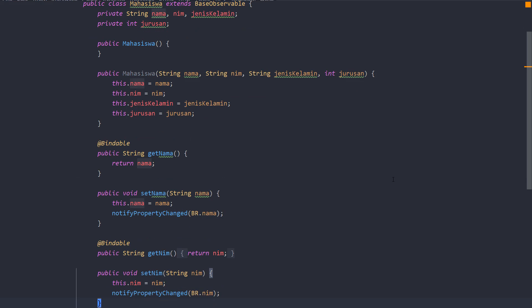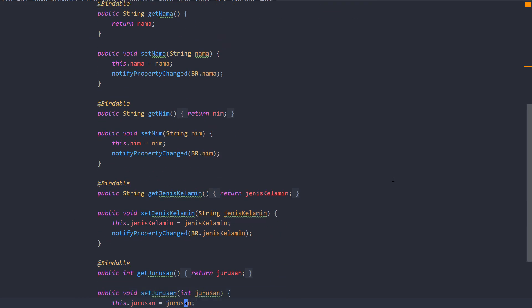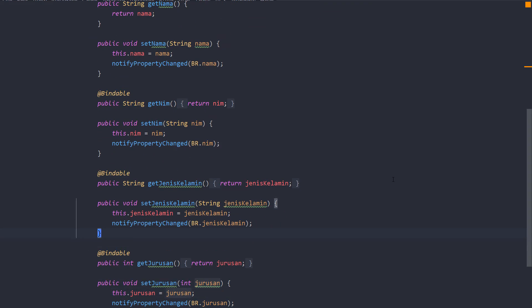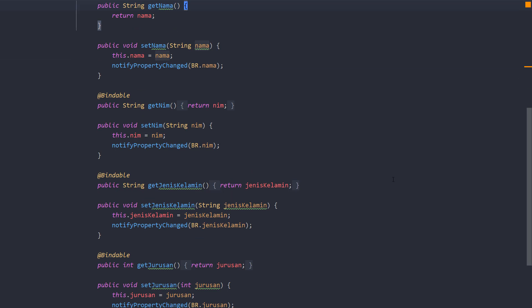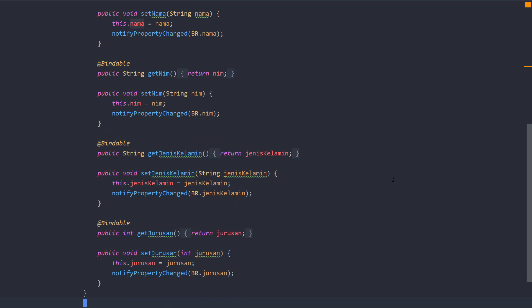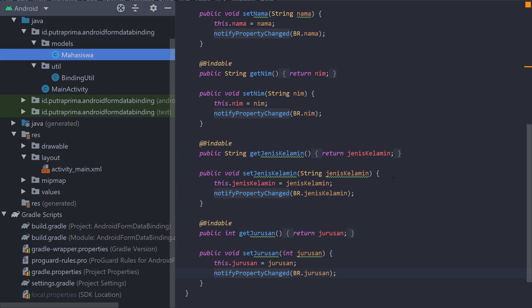It is added to all of this getter and setter. So on every getter I will create a bindable, and on every setter I will create notify property change as you can see here.